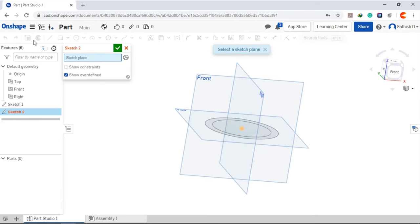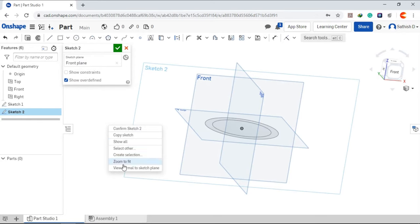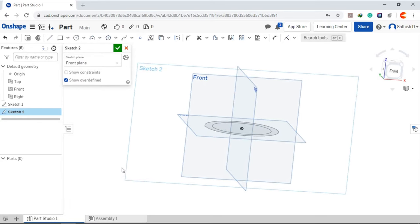Create a new sketch. This time I am going to choose different plane. Right click. View normal to sketch plane.